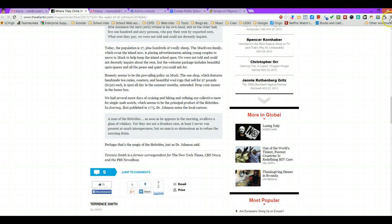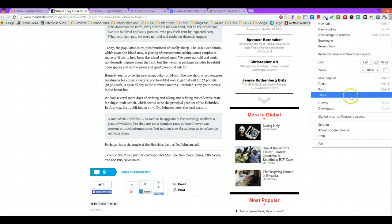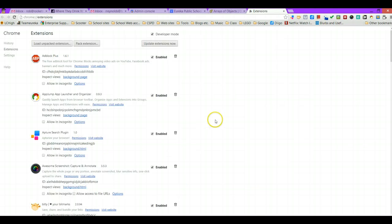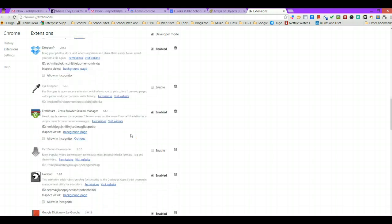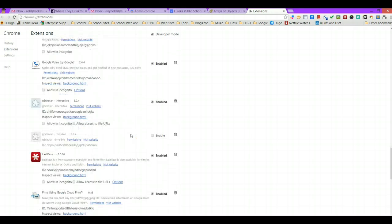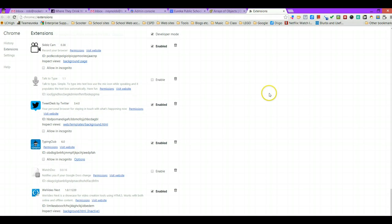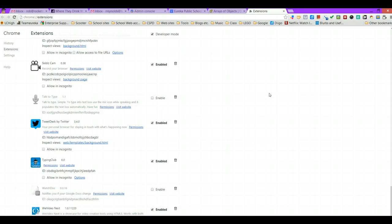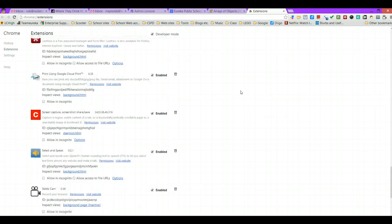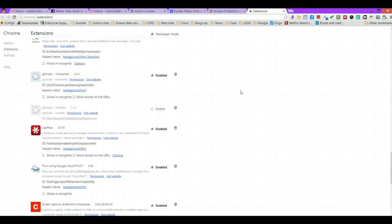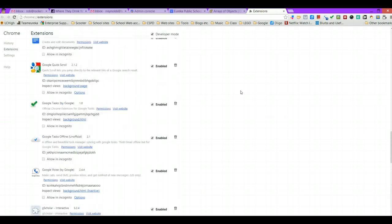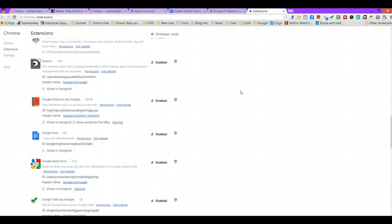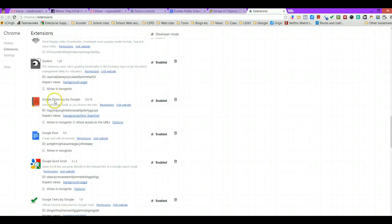You'll know you have those installed if you come down to your tools and go to your extensions and you can scroll to the very bottom and click on get more extensions. The two that you're searching for are the Select and Speak extension and the other one you're looking for is the Google dictionary.